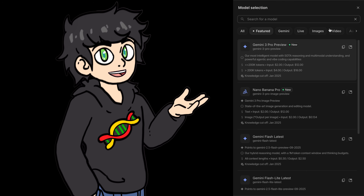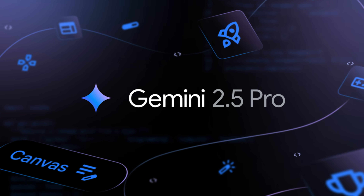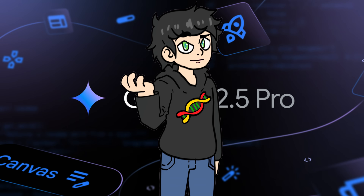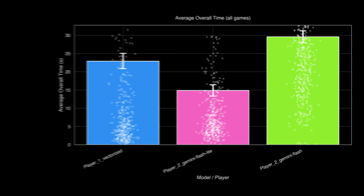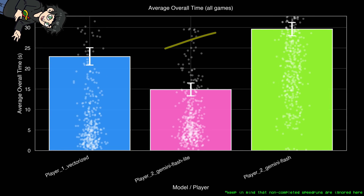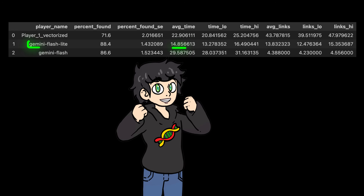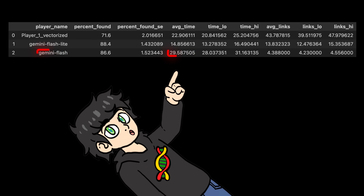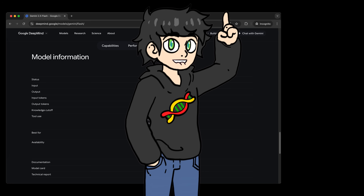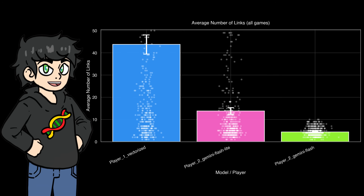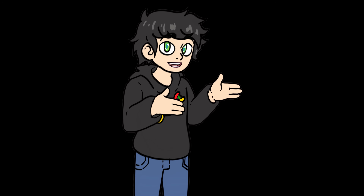As for speed, I used Gemini Flash and Gemini Flash Lite because their API response is almost instant. I tried Gemini 2.5 Pro but it's too slow to speedrun. Gemini Flash Lite is destroying everyone — on average it takes 14 seconds, which is nuts. Gemini Flash is a bit slower at almost 30 seconds, because it's a larger model. However, Gemini Flash is the master at getting to the target wiki page in as few clicks as possible.